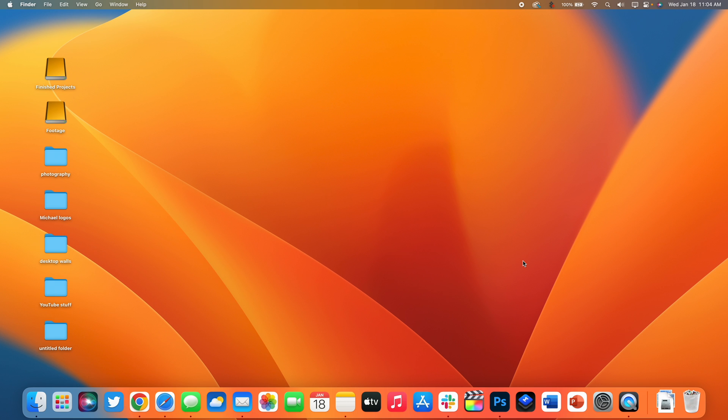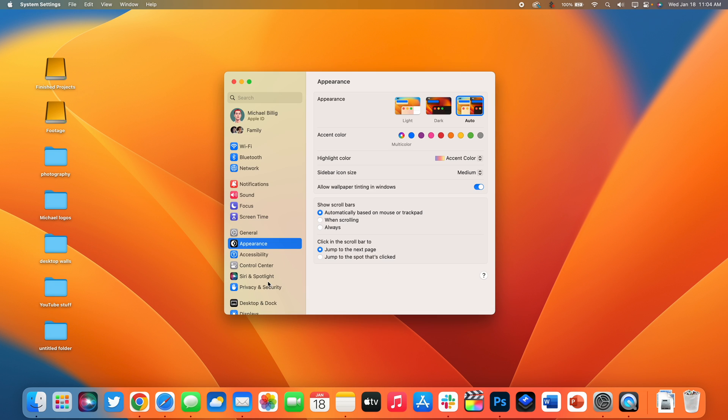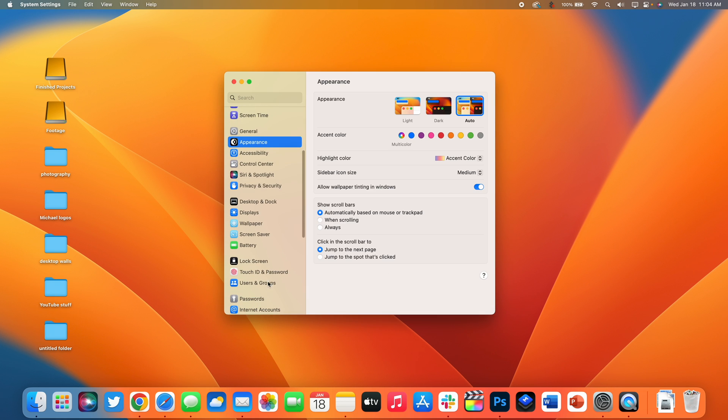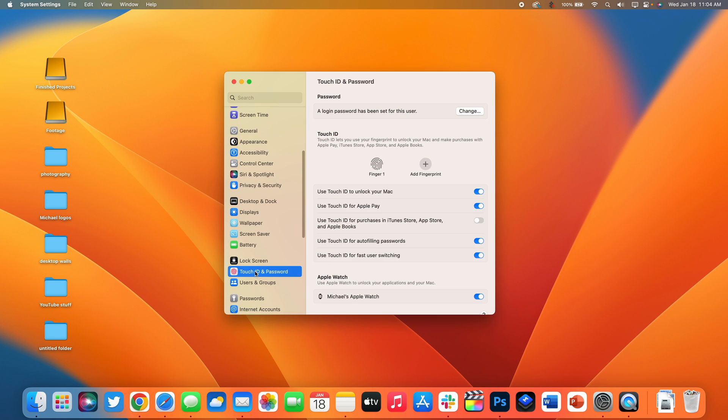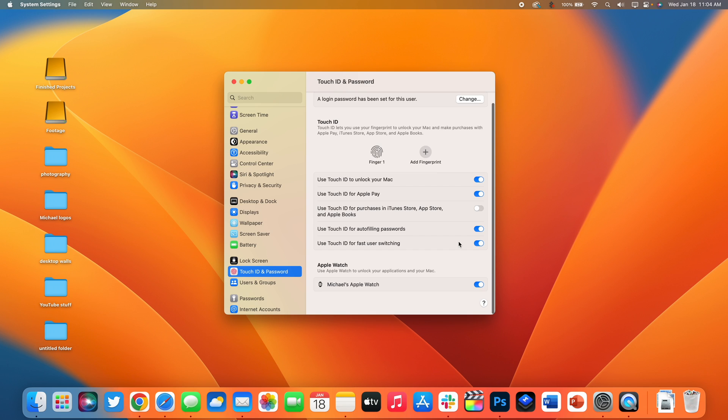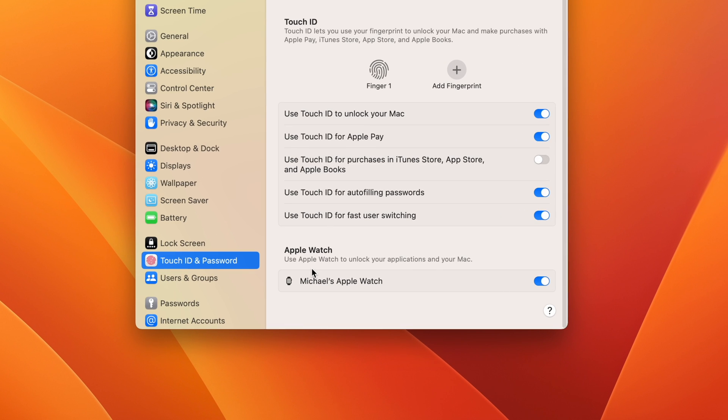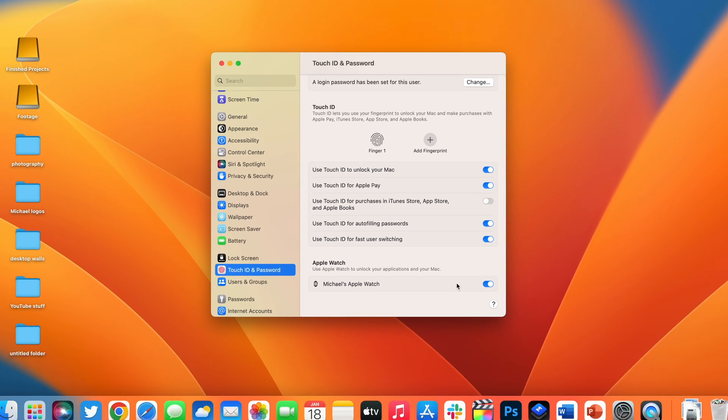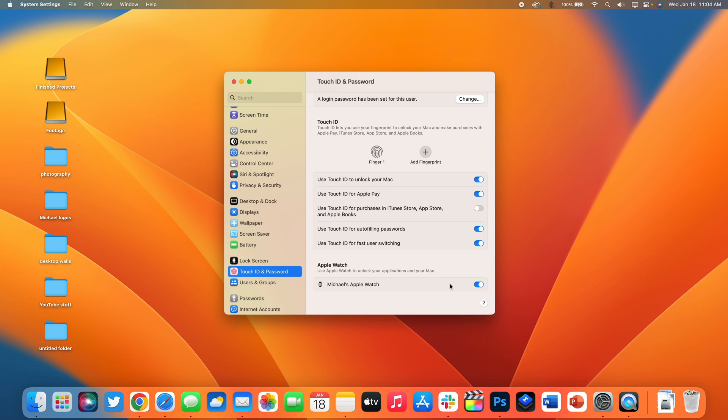Number seven is again one of the settings I always turn on right away whenever I get a new Mac. Open up system settings and then go to touch ID and password. You then want to make sure that if you have an Apple Watch you turn on unlock with Apple Watch. When your Apple Watch is on your wrist and unlocked, whenever you wake up your Mac it's automatically going to authenticate and let you in right away.